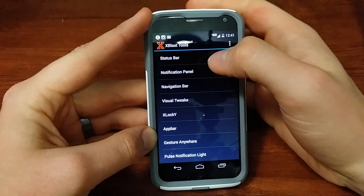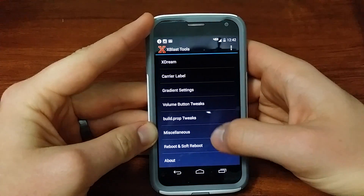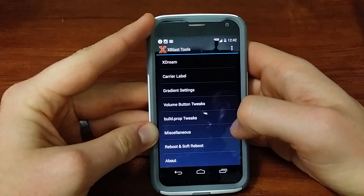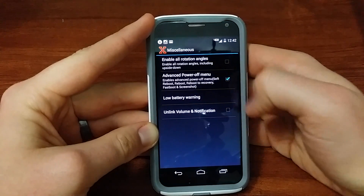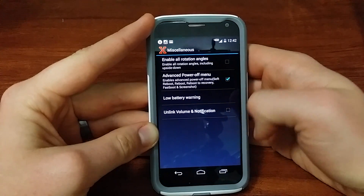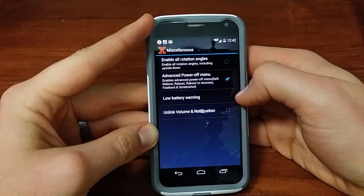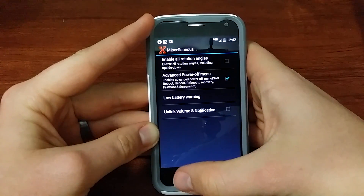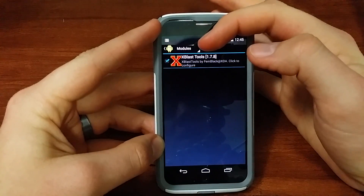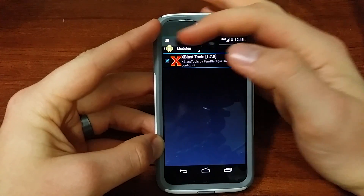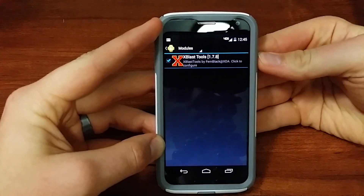Now let's install an actual modification. Go to miscellaneous — this is where you'll find the advanced power off menu. I actually want that so I can boot into recovery from the power button. Then go back and check xblast tools is on under modules and the Xposed Framework installer.